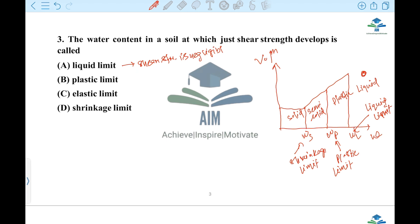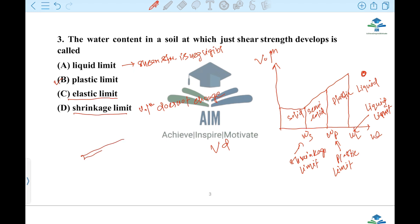So it is the plastic elastic limit. At the Shrinkage Limit, what happens? Volume does not change. So we have to share the option.